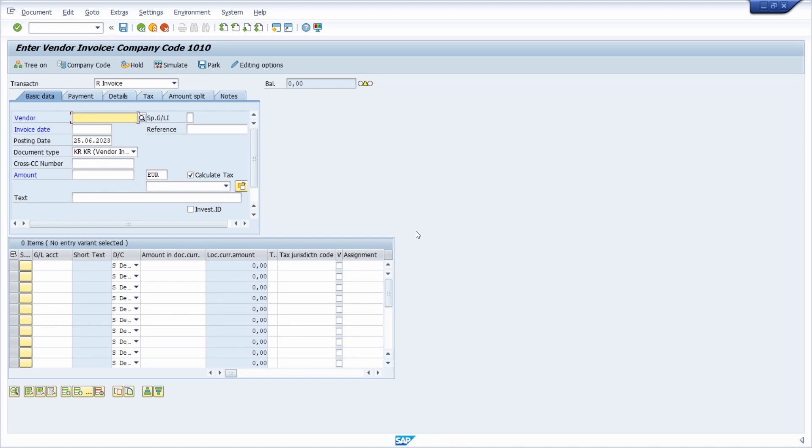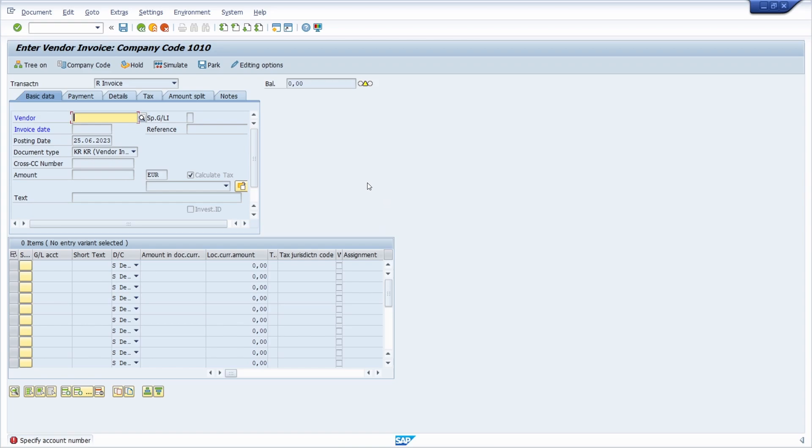Welcome to this video. In this video I would like to talk about debugging messages within SAP ERP and SAP S/4HANA.